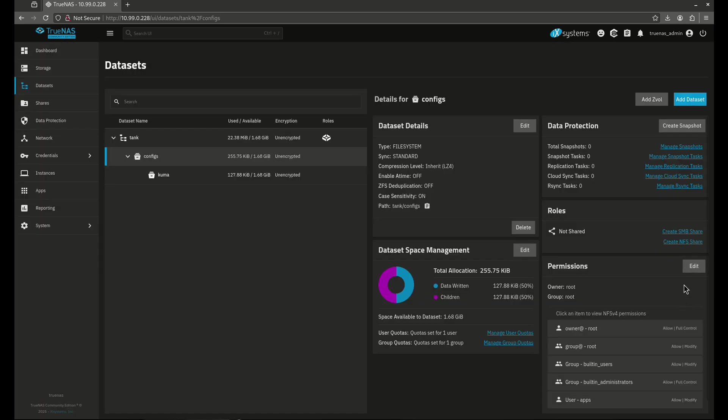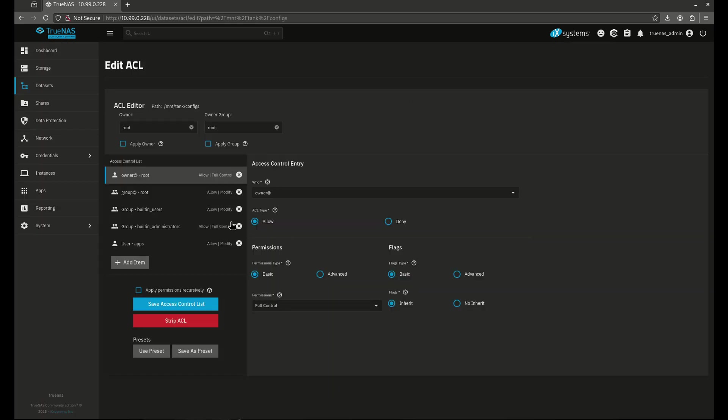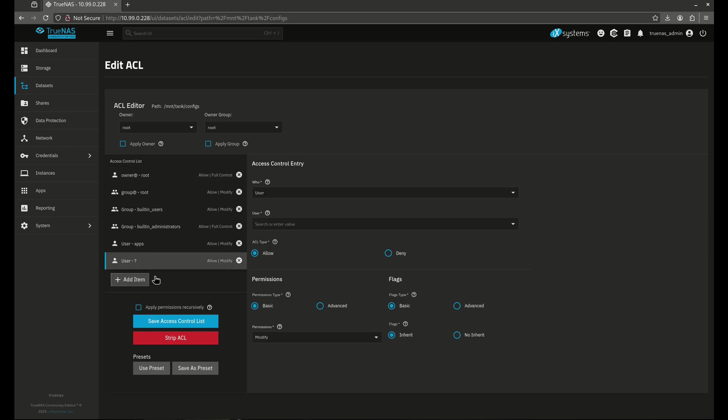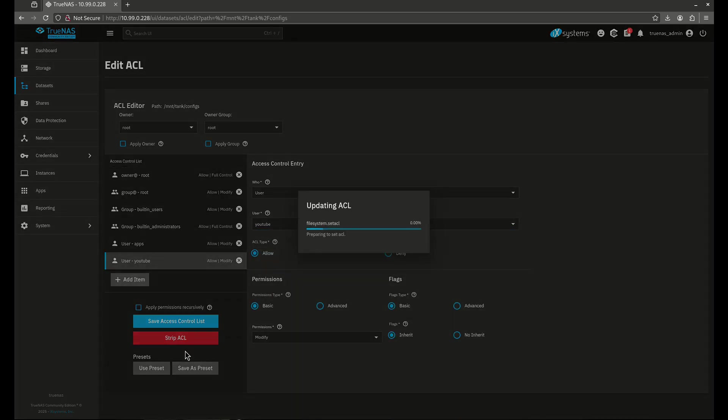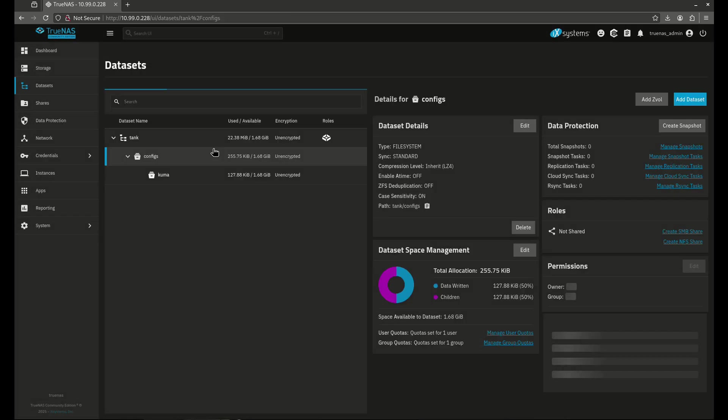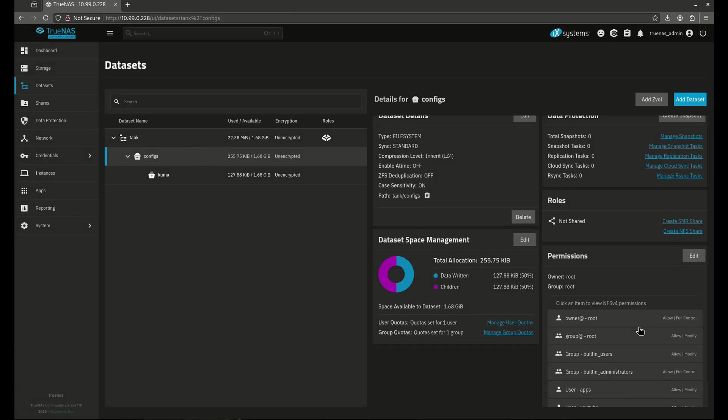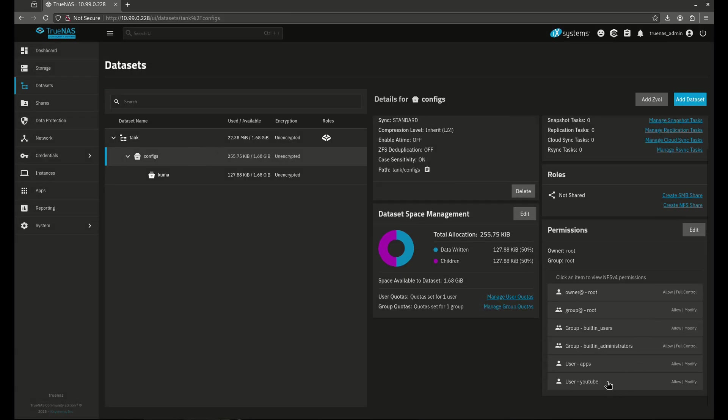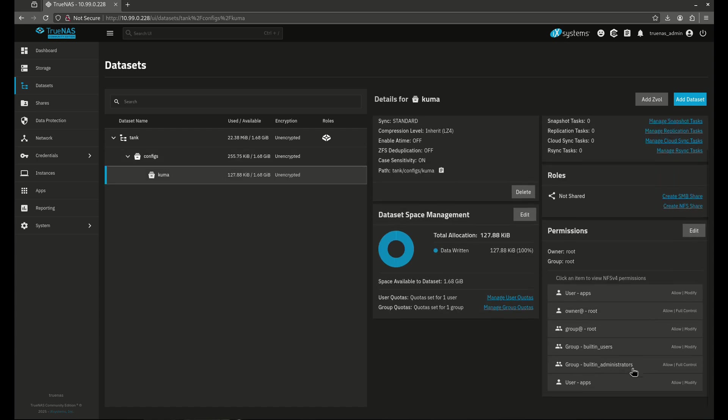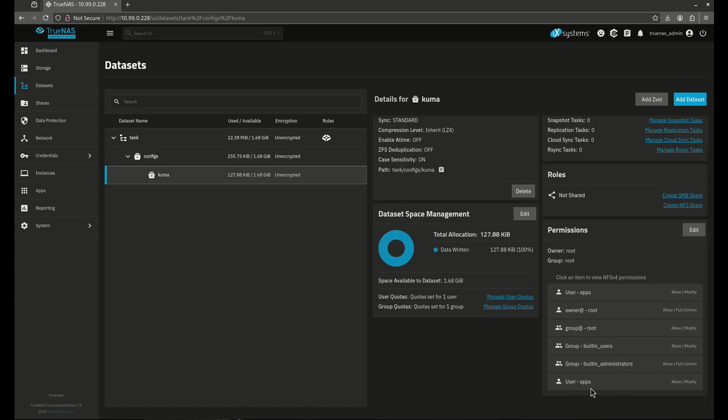I'm going to edit this ACL here and I'm going to add my user YouTube back in just like that. Now you'll notice I didn't click this box to apply permissions recursively. I purposely skipped this to show you how when you edit a top level dataset, the bottom dataset is not affected. So you'll see here YouTube is in here. And when I click Kuma, YouTube is in here.